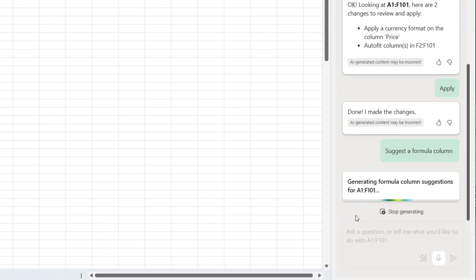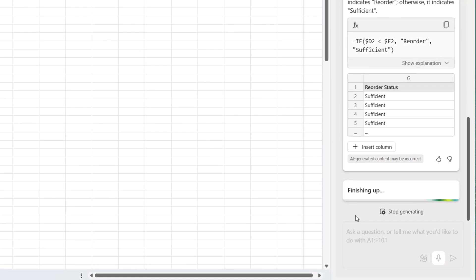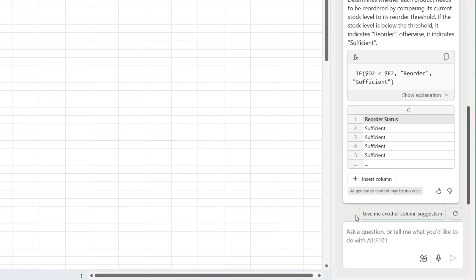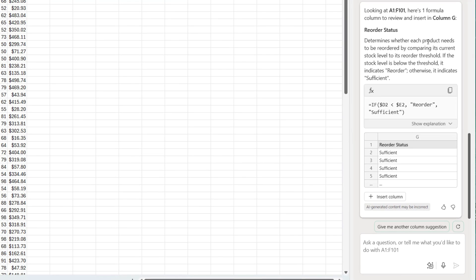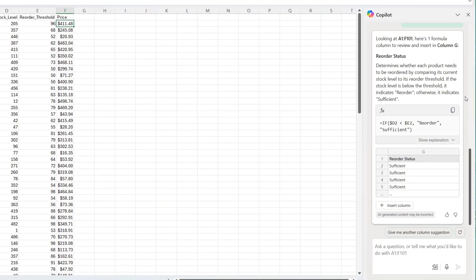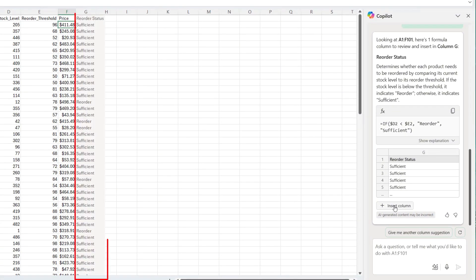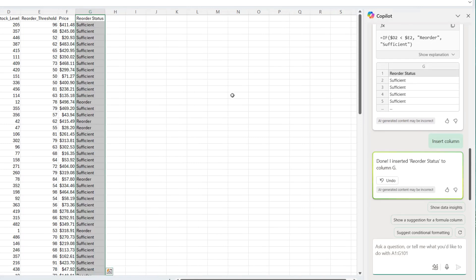When I click on it, it automatically started going through your data and looking for the kind of formula you can create to improve the dataset. Determine whether each product needs to be reordered by comparing its current stock level to its reorder threshold. That's nice. So it's creating a categorical data from already existing numeric data. And that will help me to do a dimensional analysis. If I hover on the insert column, you can see it shows me a preview of how it will look and where to be inserted. If I'm okay with that, I click on insert and voila. It's right there.